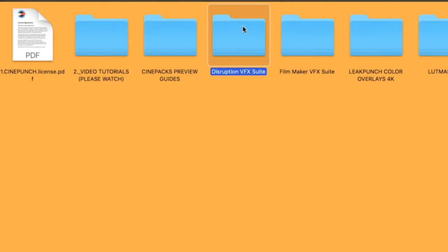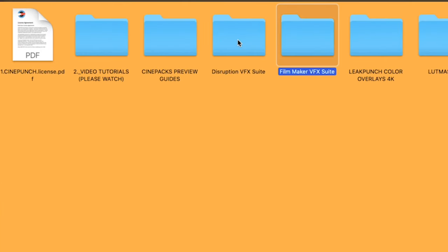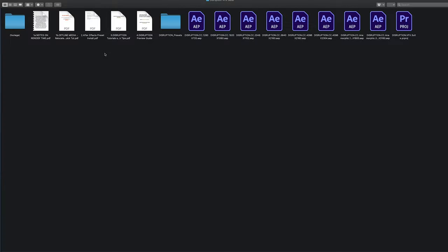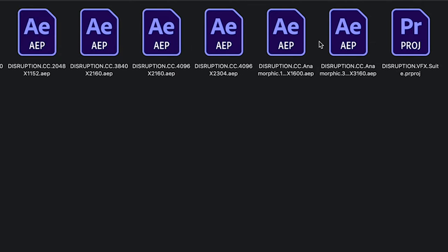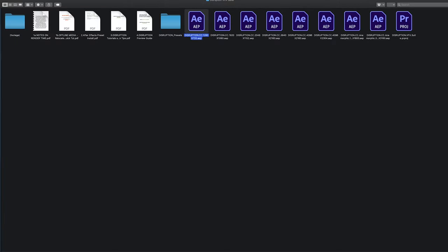Next we're going to have our Disruption VFX Suite. Inside there is going to be Preview Guide, the Disruption Presets, and the Project Files at all different resolutions.